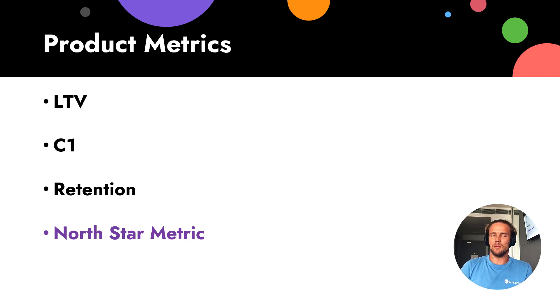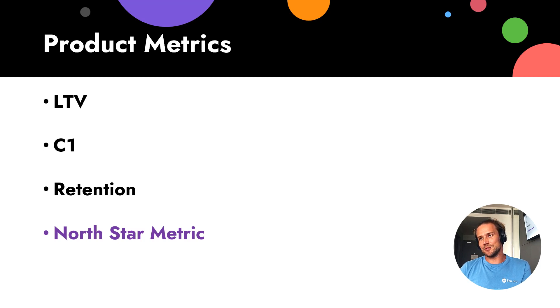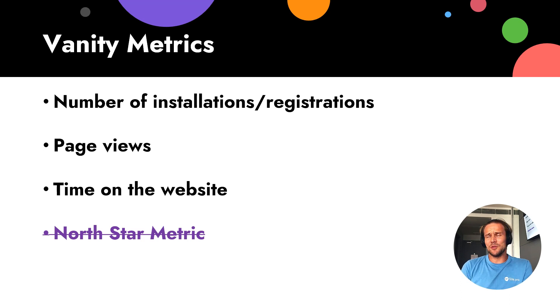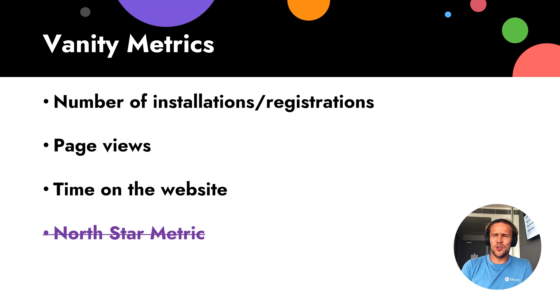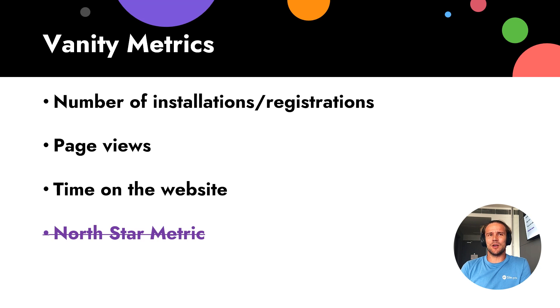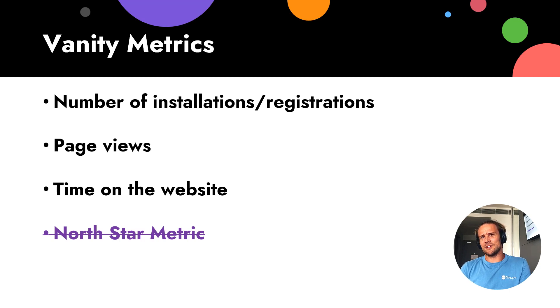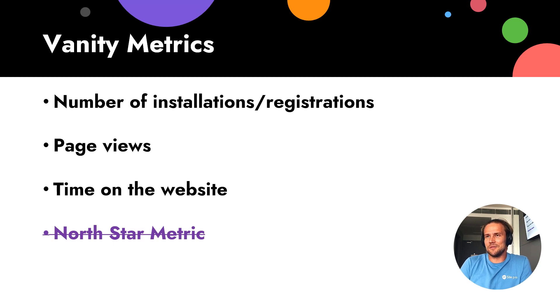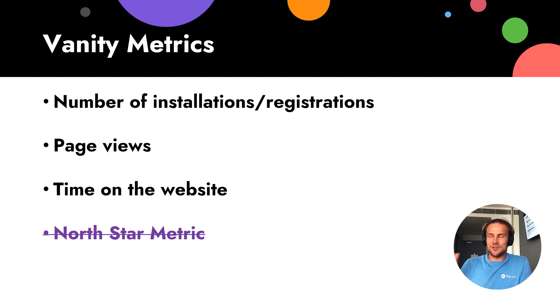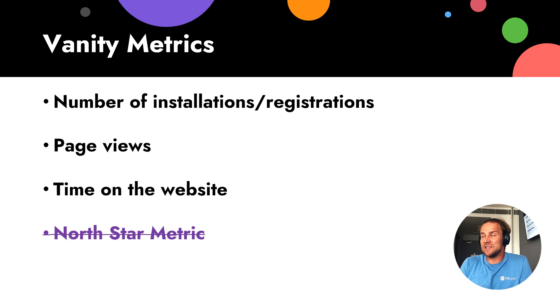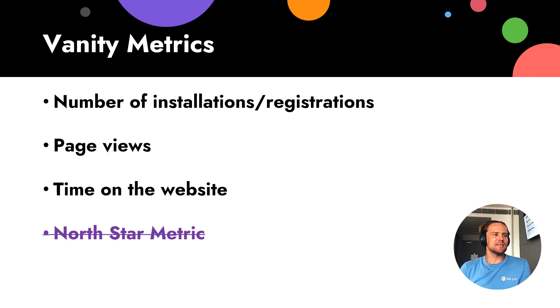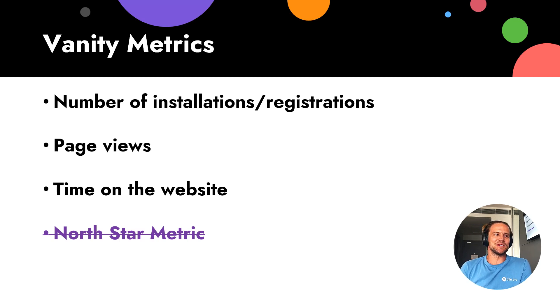So let's come to vanity metrics. So what is means vanity? People usually provide huge, nice numbers, but these numbers do not answer any questions. Number of installation. We have 2 million installation, but without time, is it 2 million in five years or in one week? So it's just cool. We have 2 million installation, is these users active? Nobody knows. And these metrics do not provide any logical information.